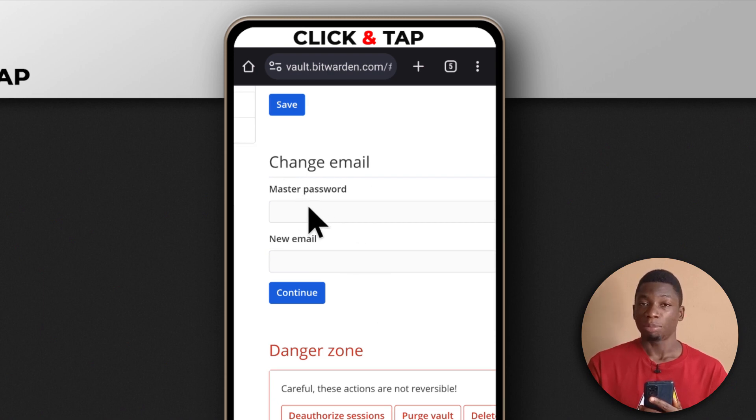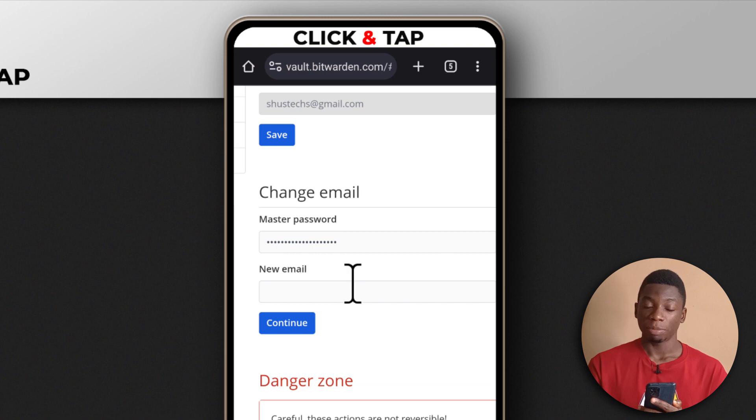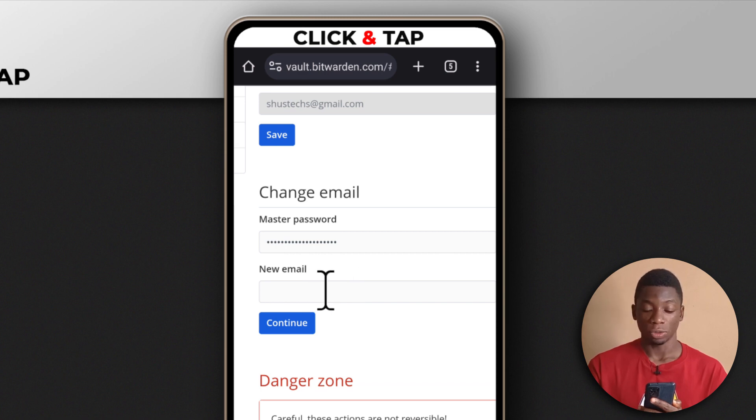First you're going to enter the password to the BitWarden account. After entering the password, then you tap here to enter the new email you wish to use.